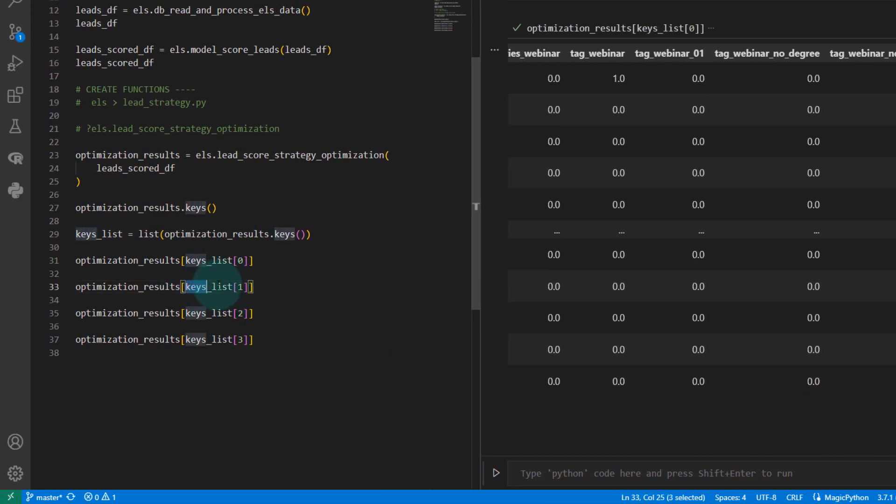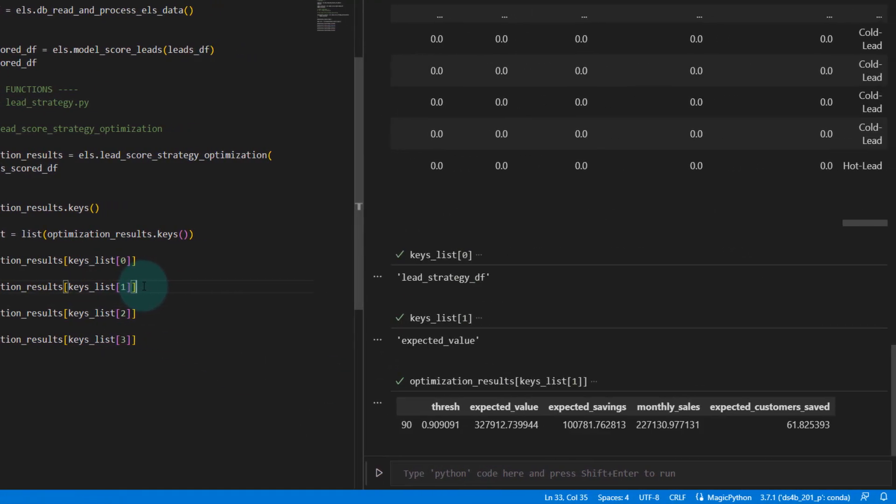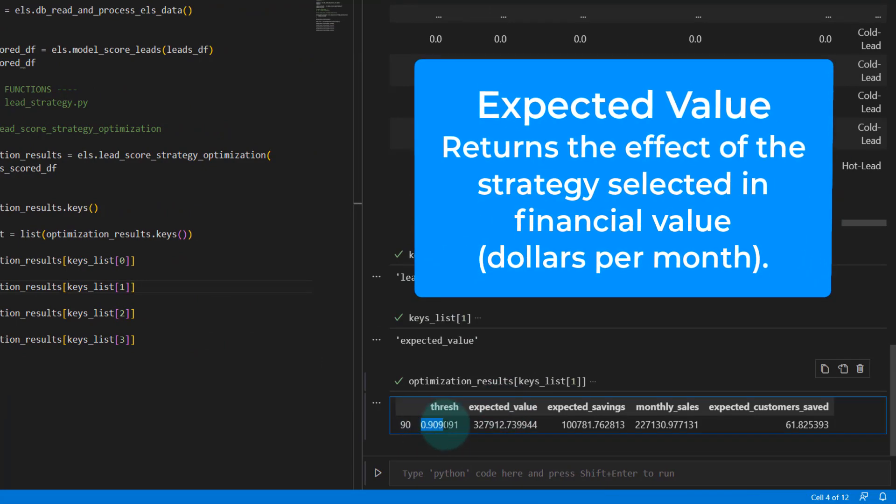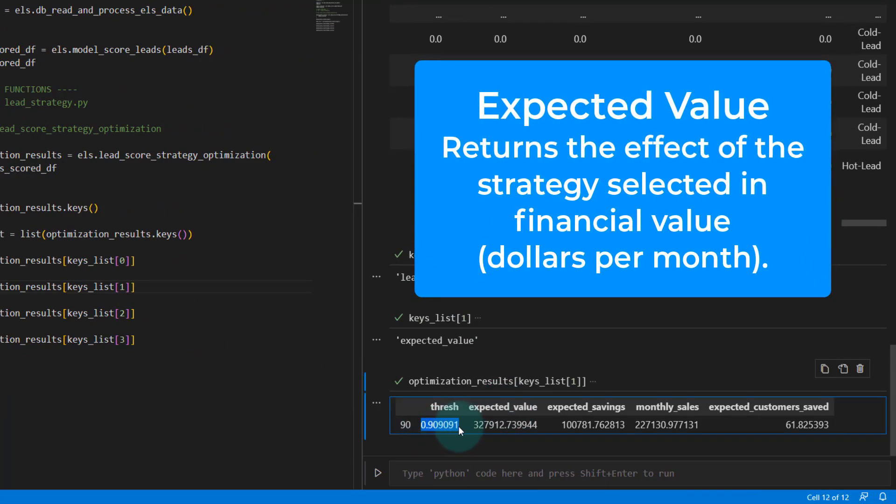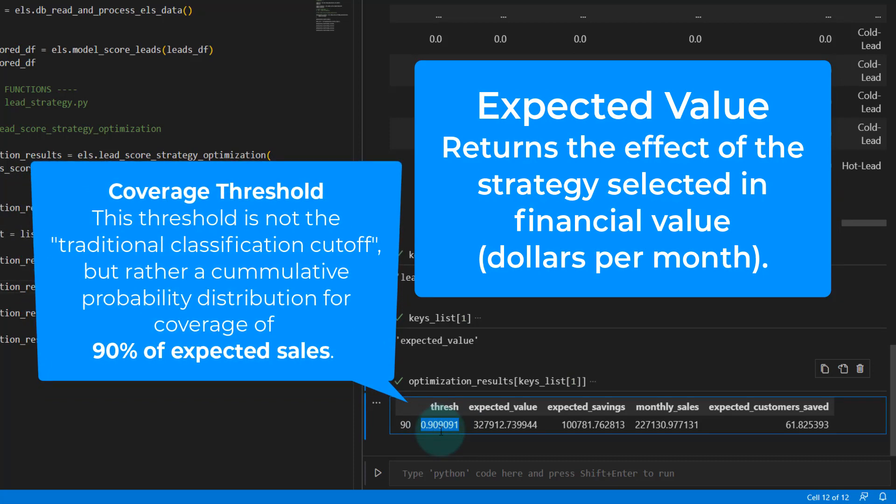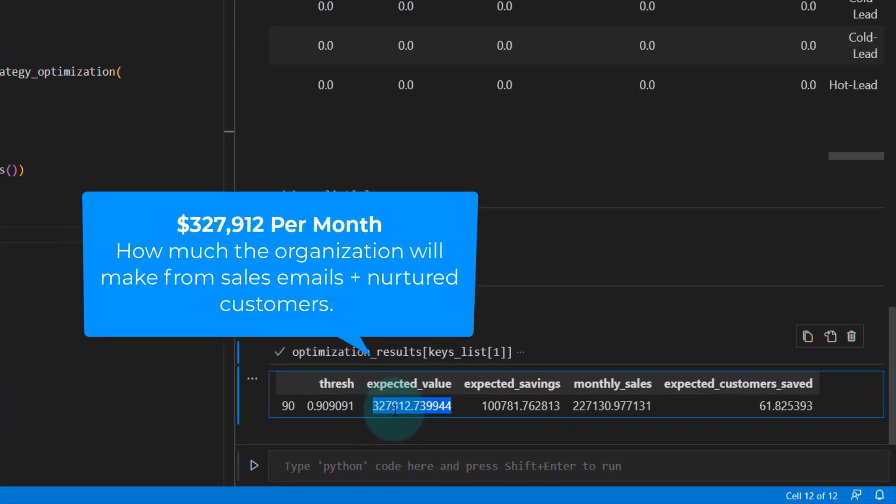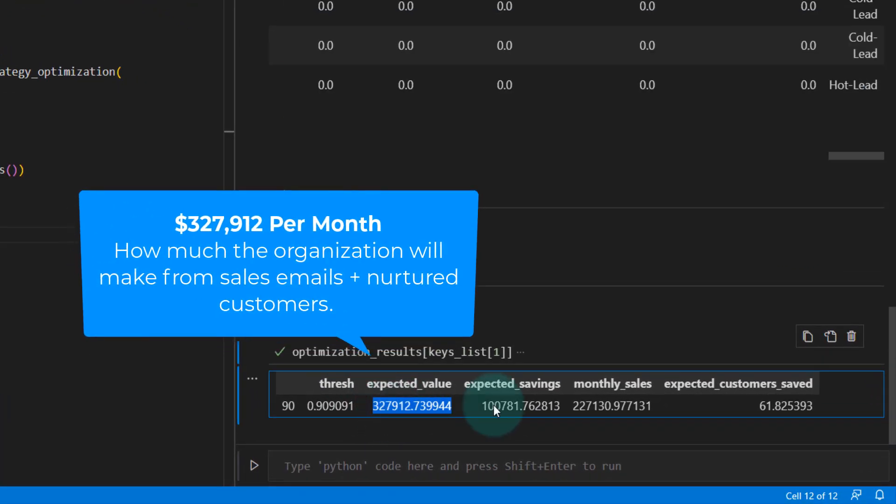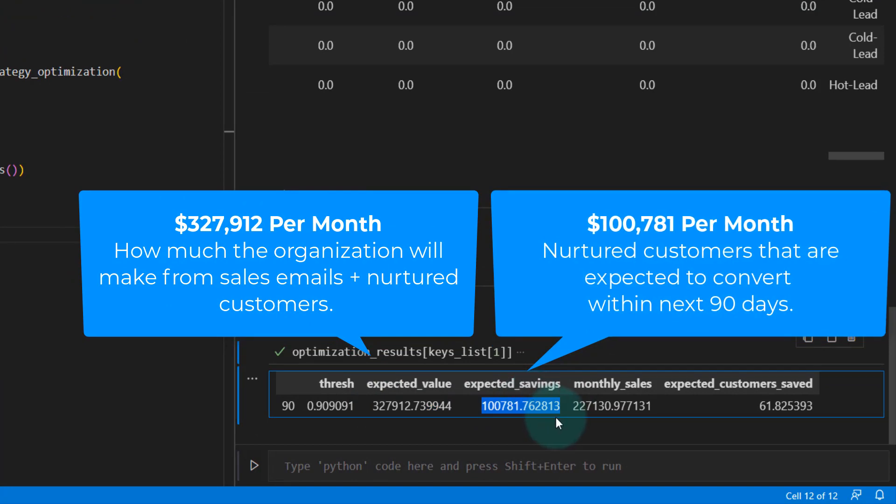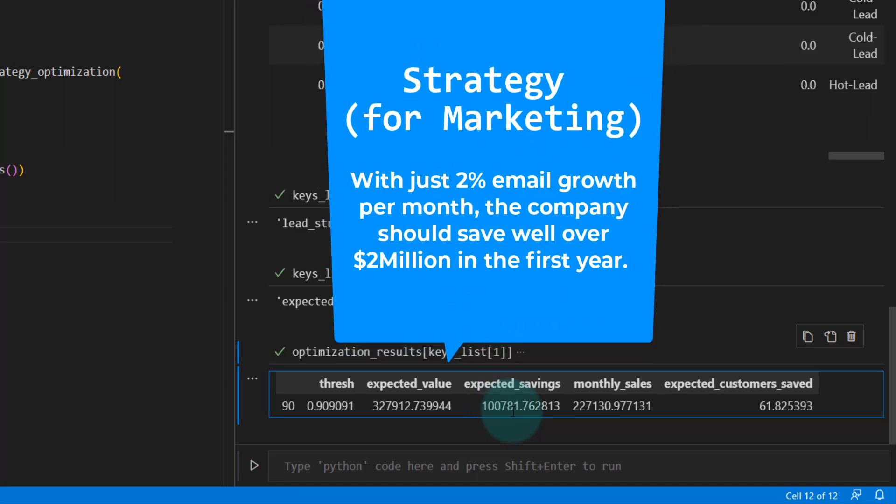The next thing I'm going to pull in is the expected value. This is a table that contains the threshold that we should use. This threshold is basically saying 90% of the hot leads or the number of purchases should be targeted. That will give us an expected value of $327,000 per month, which is an expected savings of about $100,000 per month for that company. If you factor that for a whole year, if everything stays constant, which we know that normally email lists grow, you're going to save at least probably $1.2 million, probably a lot more than that as the email lists grow.